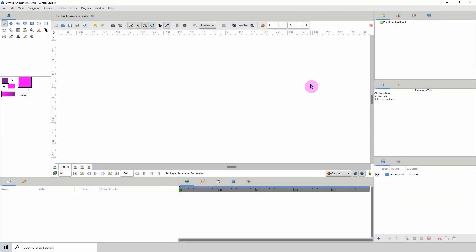Welcome to another Synfig tutorial. We are still on converters and today we will be taking a look at the dynamic converter.